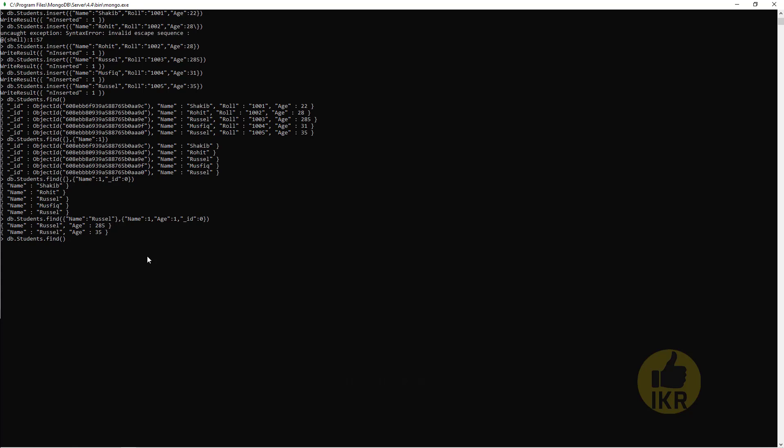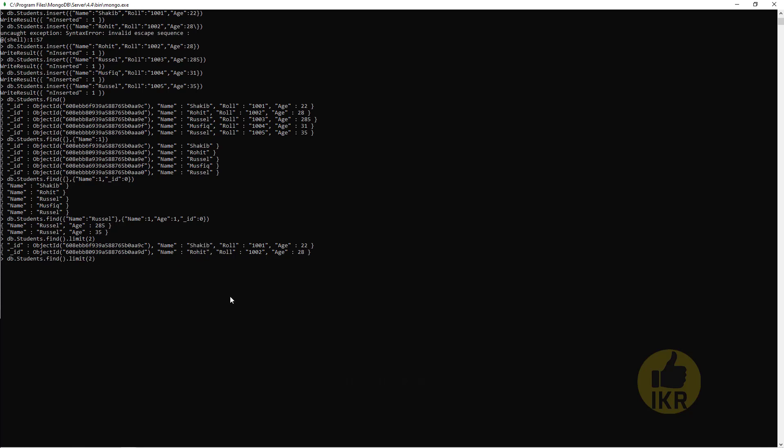Okay, these are the basics of projection. Now I am going to show you the use of limit and skip methods. Let's see how we can apply it on this student table. db.students.find.limit(2) - want to get first two students. This one, Shakib and Rohit.